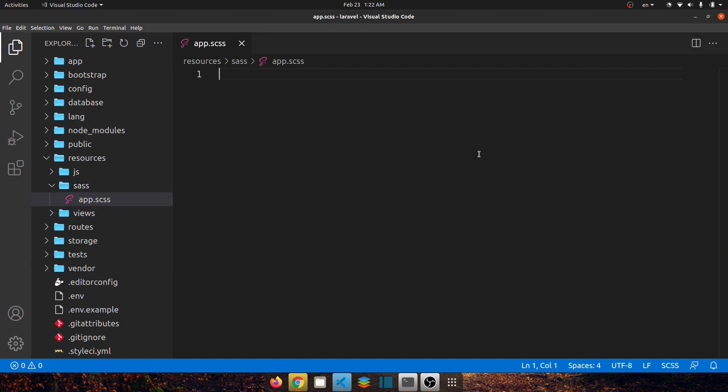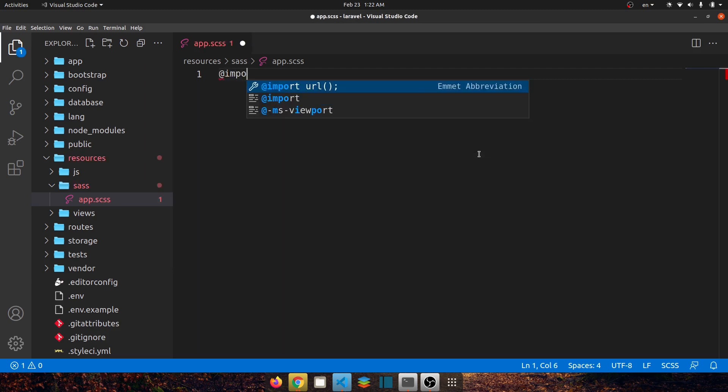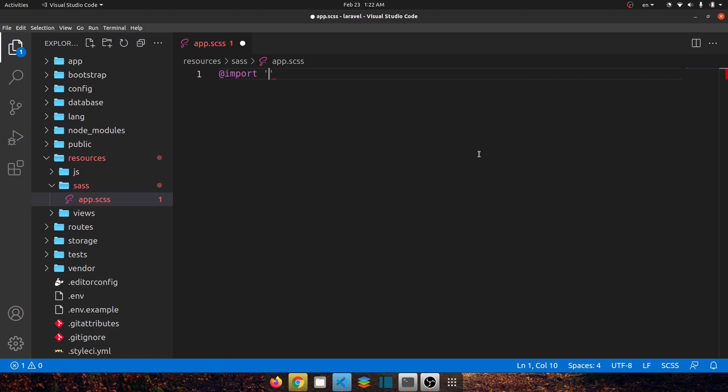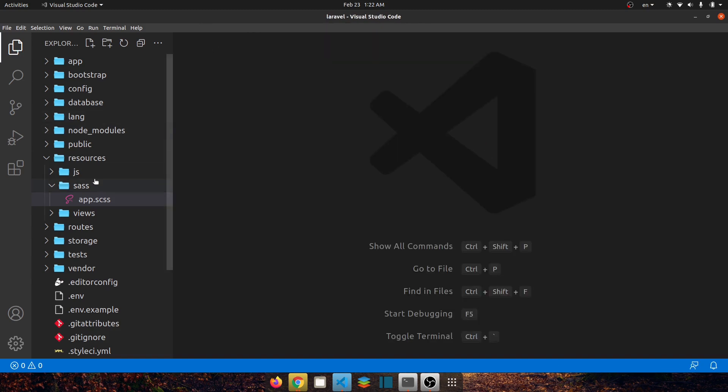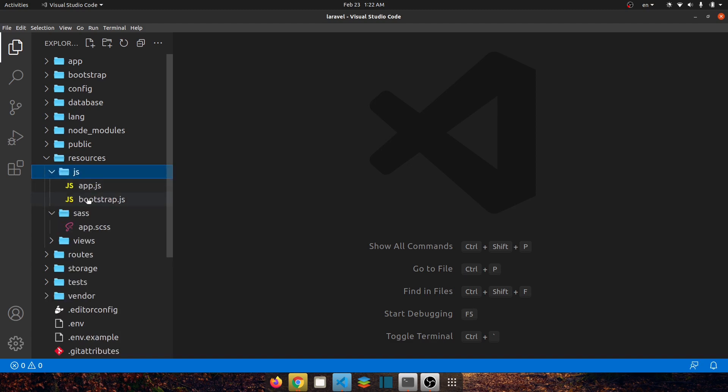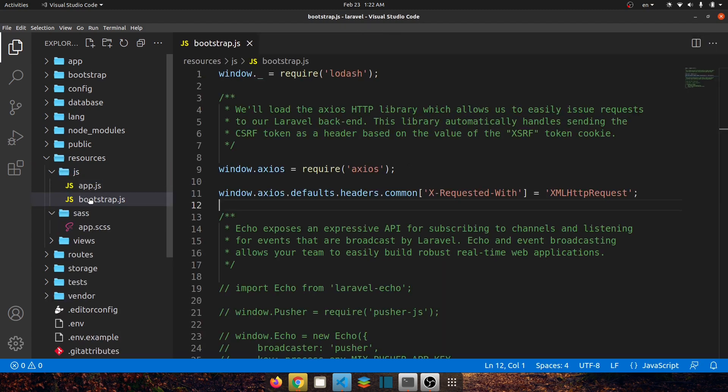Now let's open this app.scss because we want to import the bootstrap styles file. So @import and in quotation first we have to go to our node_modules folder then bootstrap, then bootstrap/scss/bootstrap, save it and close it. Now let's go to js folder, bootstrap.js.